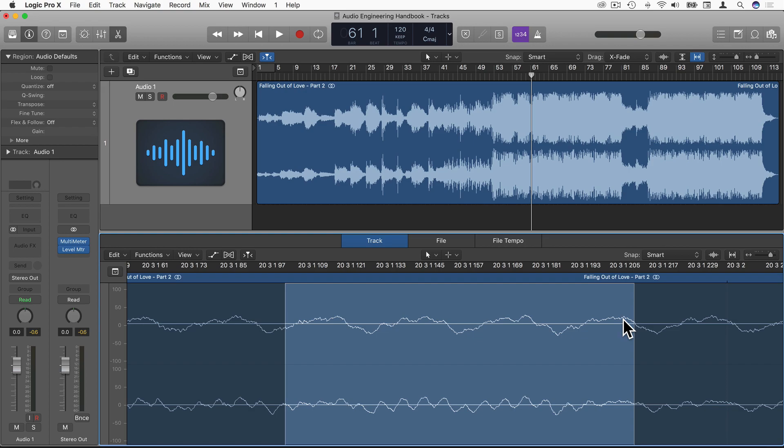RMS correlates more with how we hear. A difference in RMS is much easier to perceive than a difference in peak or a difference in amplitude.